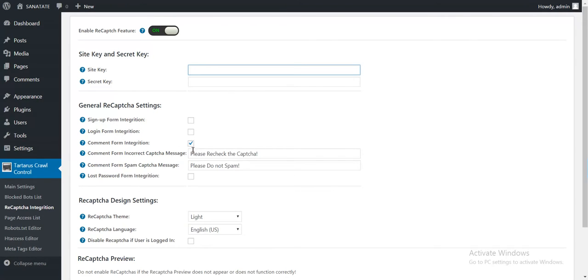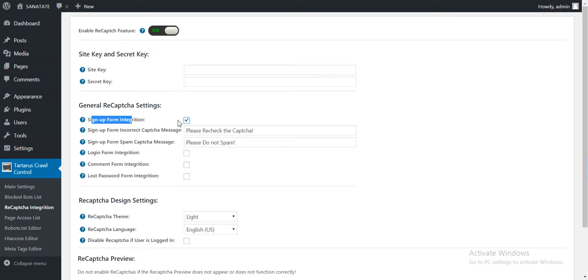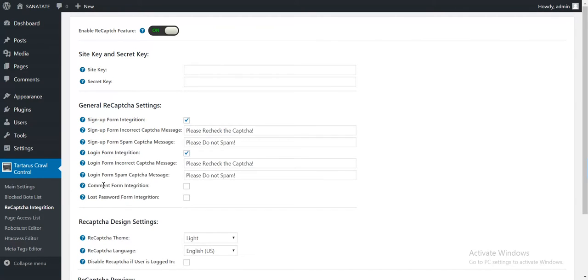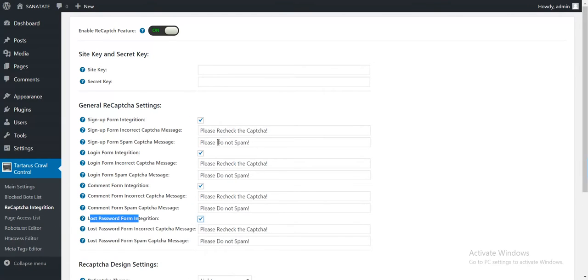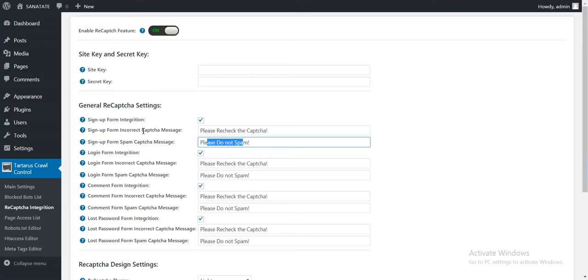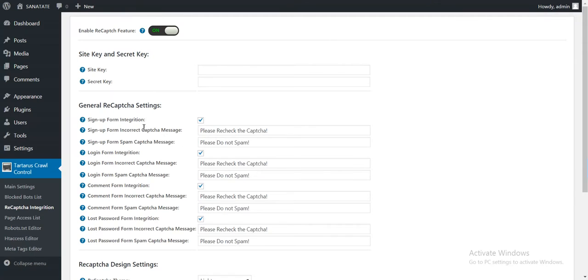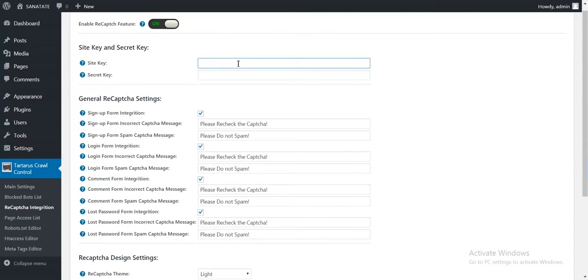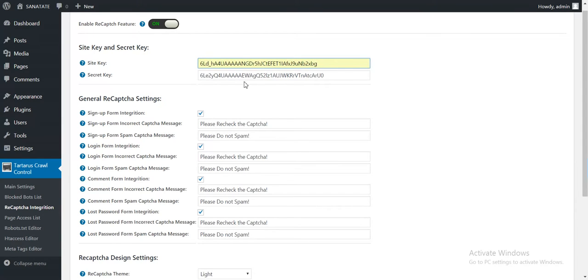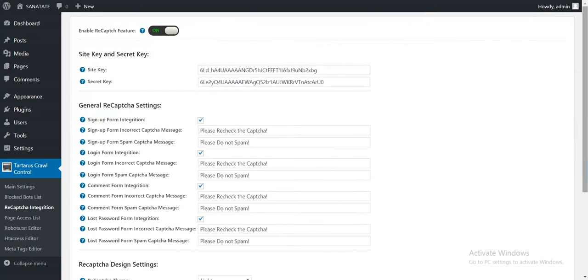You can integrate it in the signup form, in the login form, comment form, or lost password form. Incorrect captcha messages will be shown to users if incorrect captcha was introduced. Let's demonstrate this feature for you. These are two dummy keys.